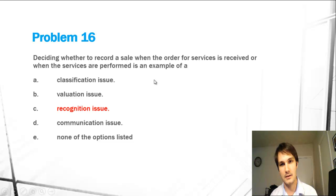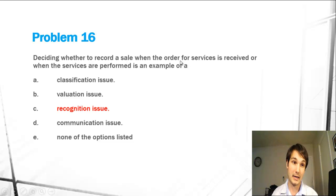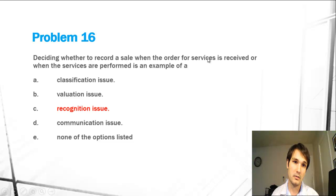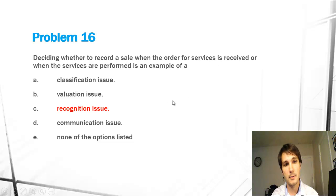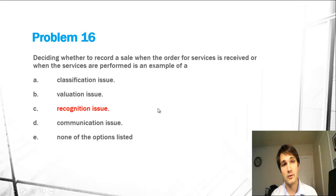Because we care about when we recognize the revenue, when we record a sale or perform a service, that's why this is the answer.